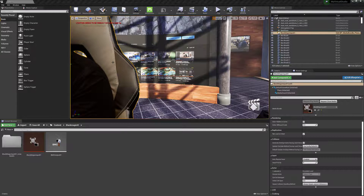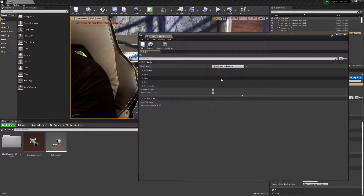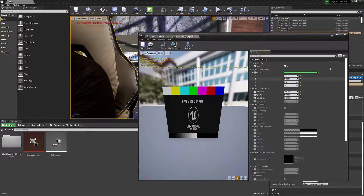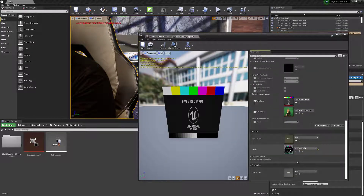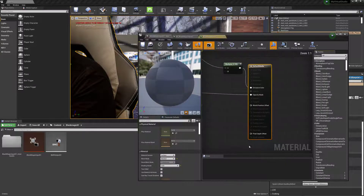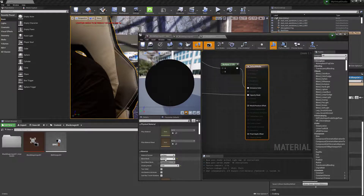To do that, select your media bundle in the scene, then over in Details double-click on the media bundle to open its details and material editor. On the right side, scroll to the bottom and double-click the parent material. That'll open up the material definition, and with the default media material selected you can go down on the left and change the blend mode from masked to translucent.